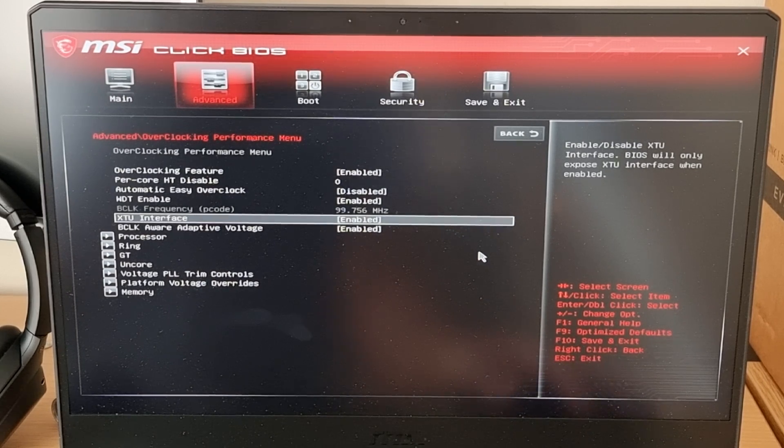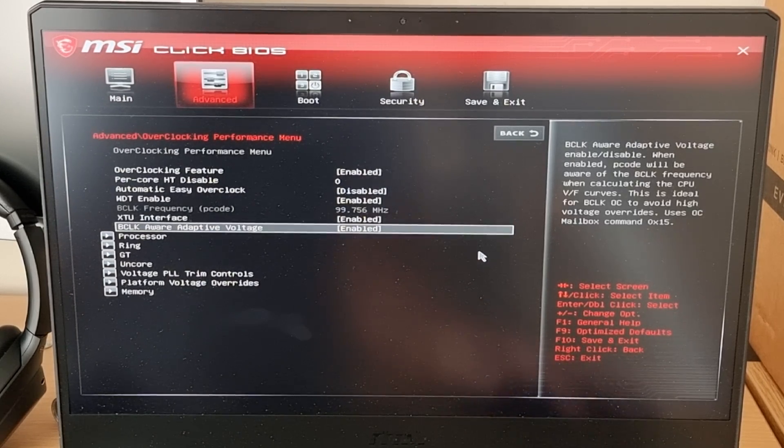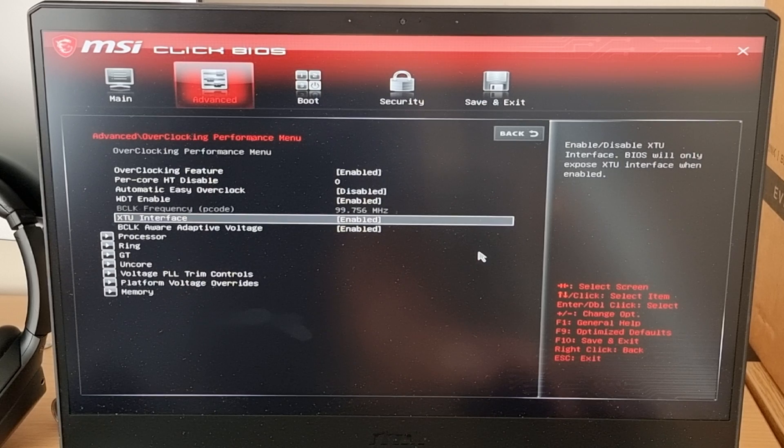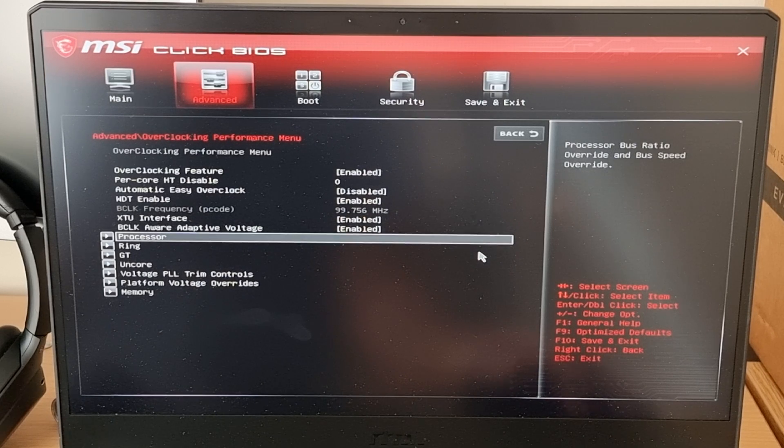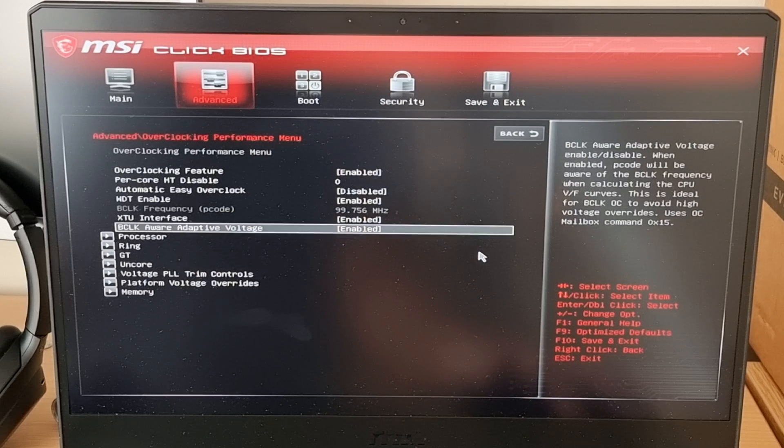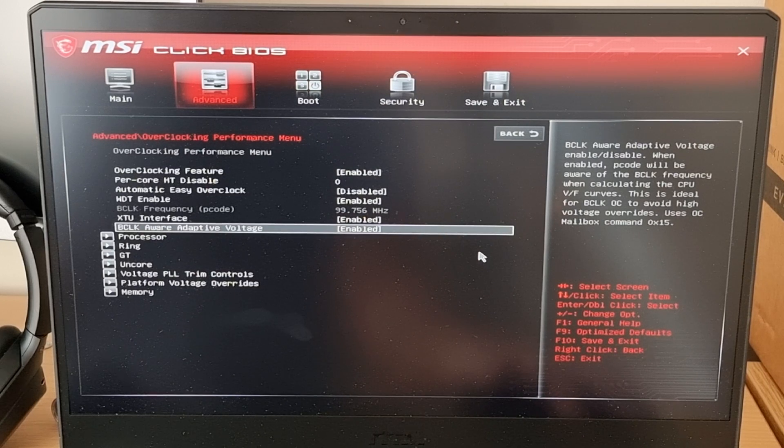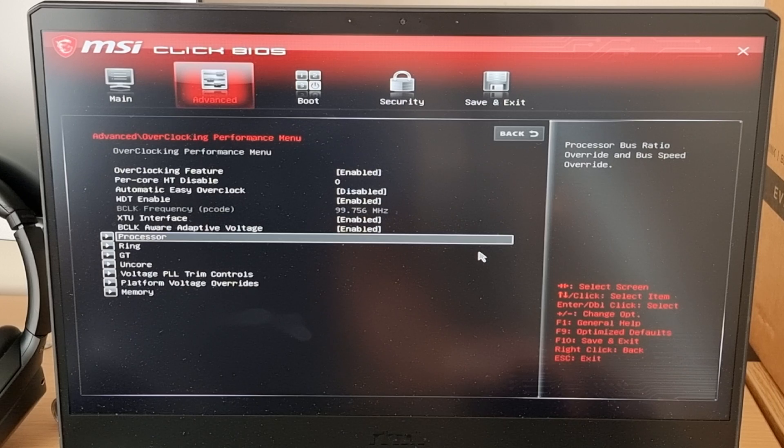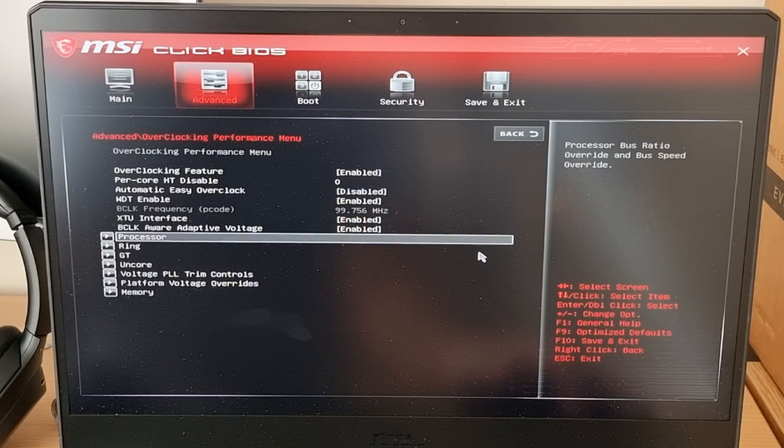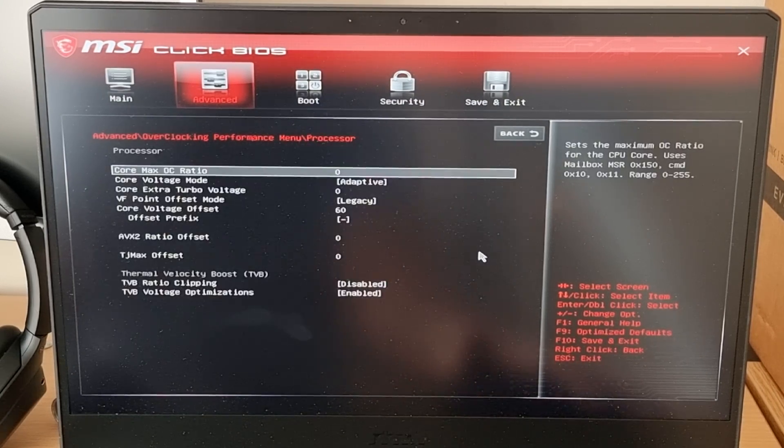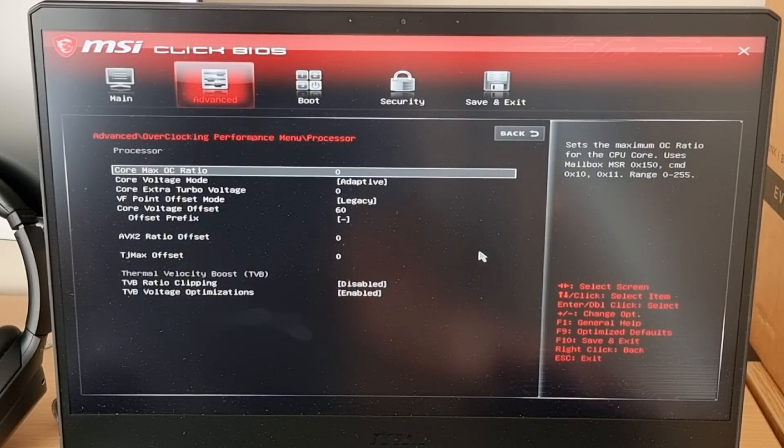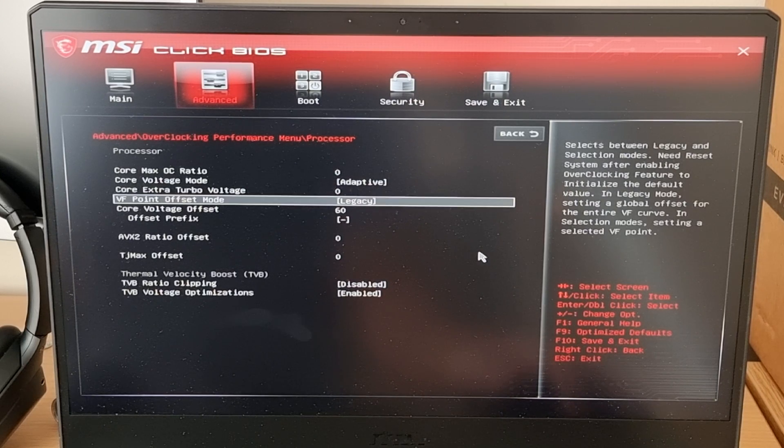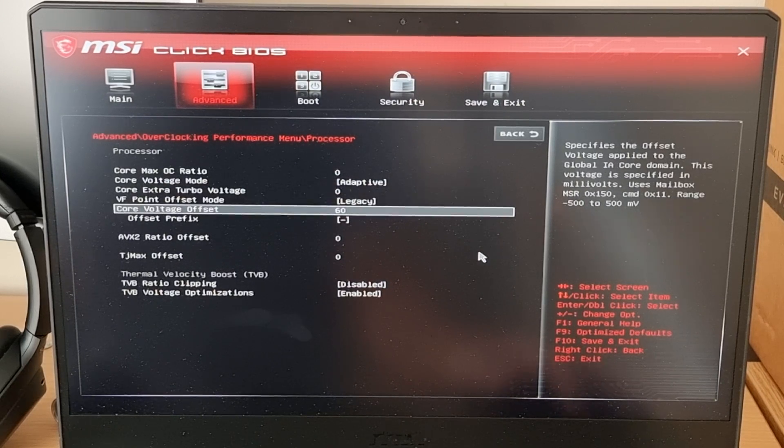So what you want to do is manually undervolt it in the BIOS. And I've found around minus 60 to 80 millivolts is probably the best. So what we do is go to processor, press enter, go down to core voltage offset.